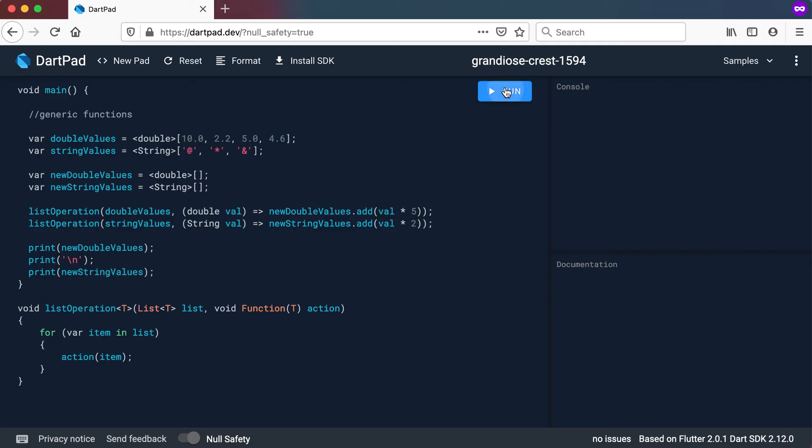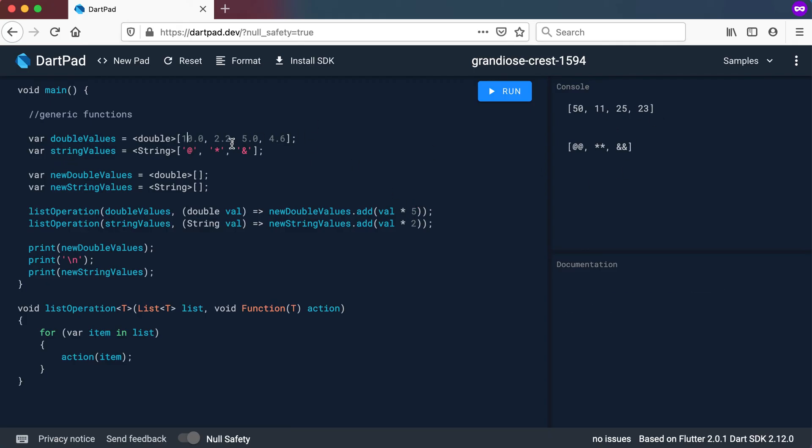Now let's run this. So you can see the double values are multiplied by five. I get 50 there and some other values. For the strings they are also multiplied by two. Multiplying by two will just give you double those values. So there you can see them.